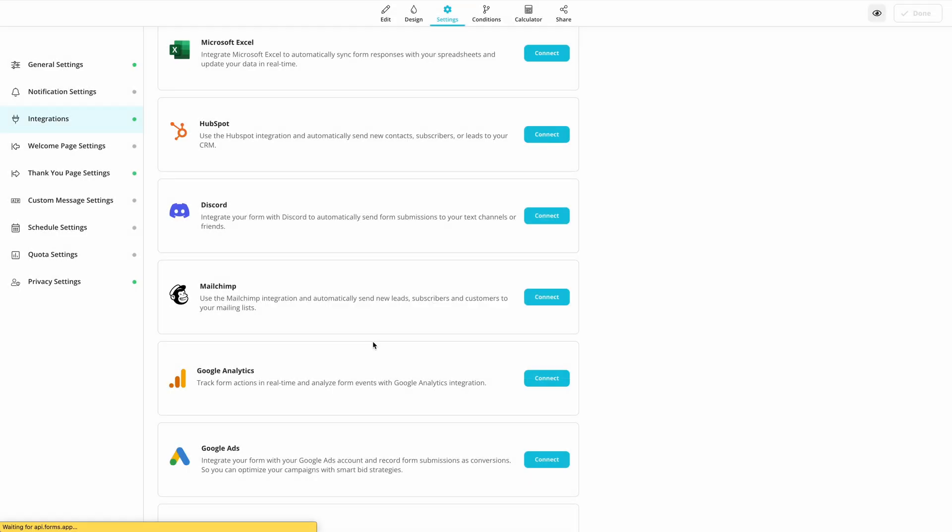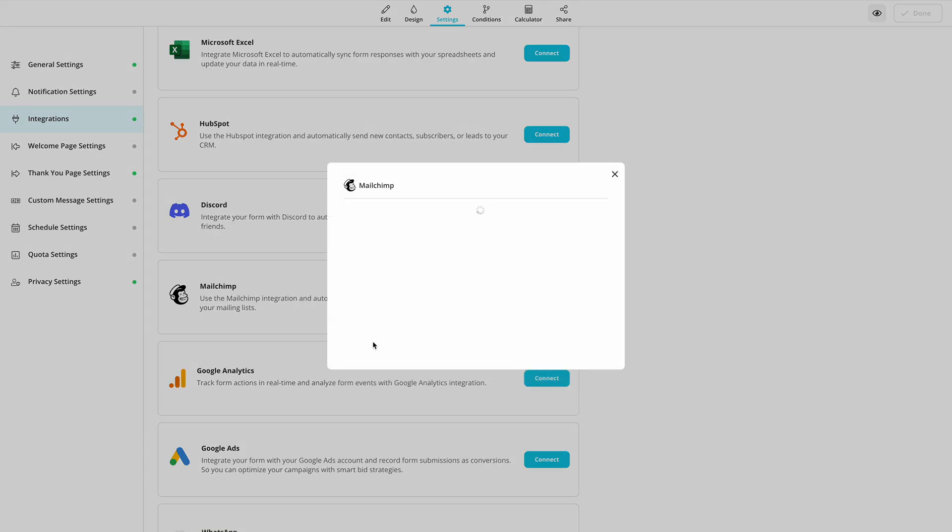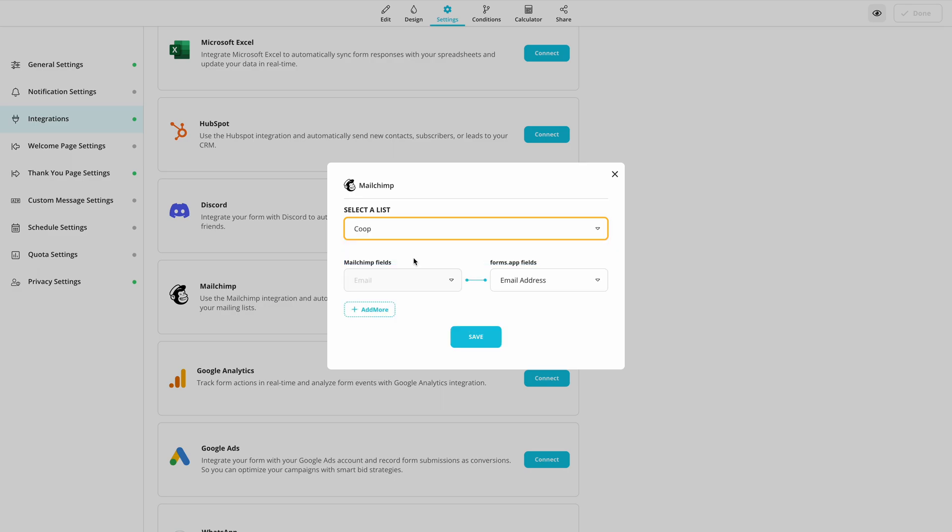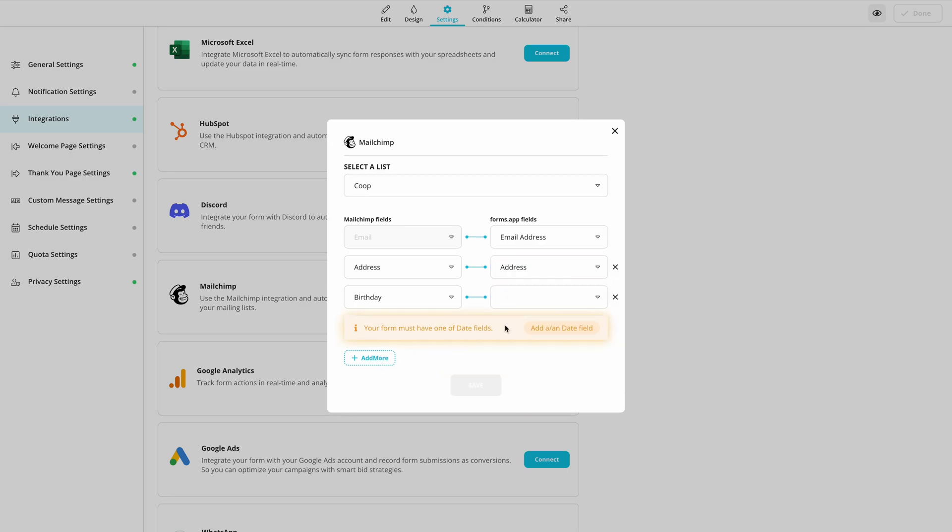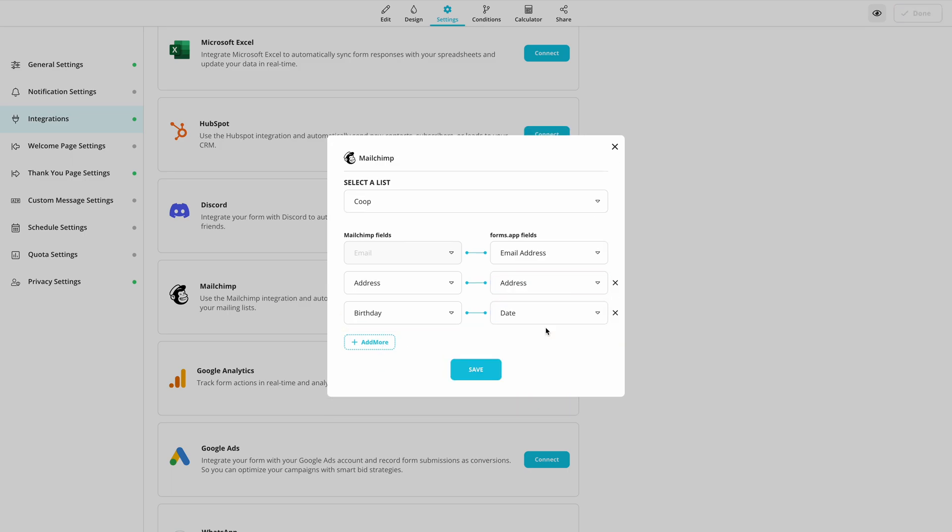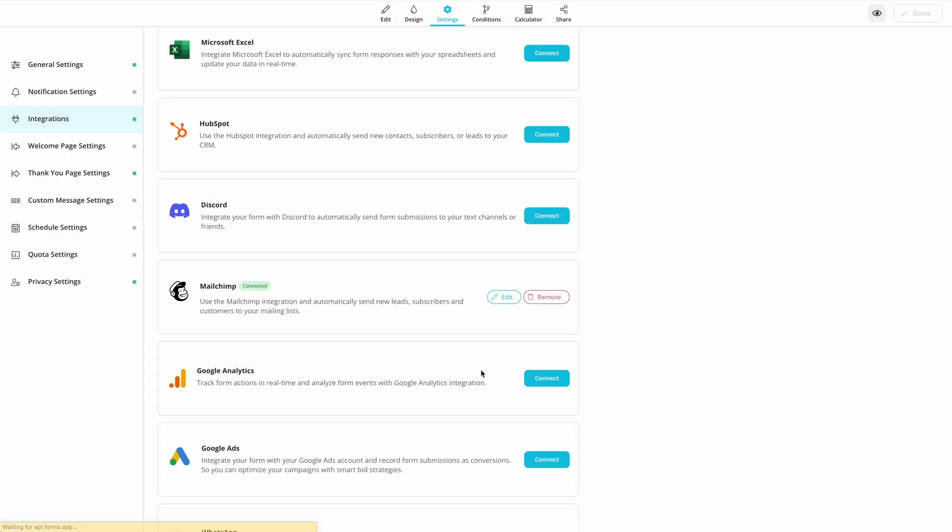Finally, select a mailing list and pair up the fields. One important point here is that you can only match the fields you have in your form. So, be sure to add all form fields you need for your mailing list. You can always go back and easily edit this integration.